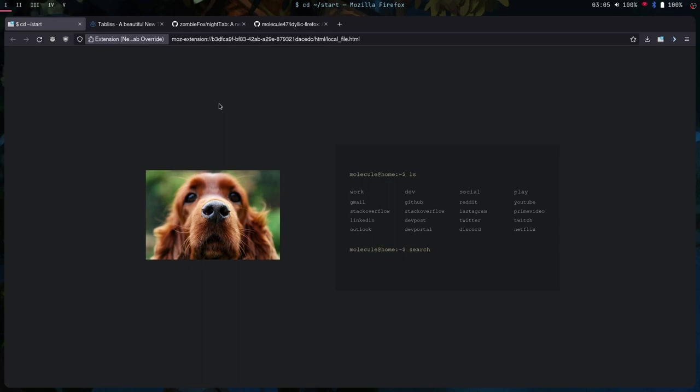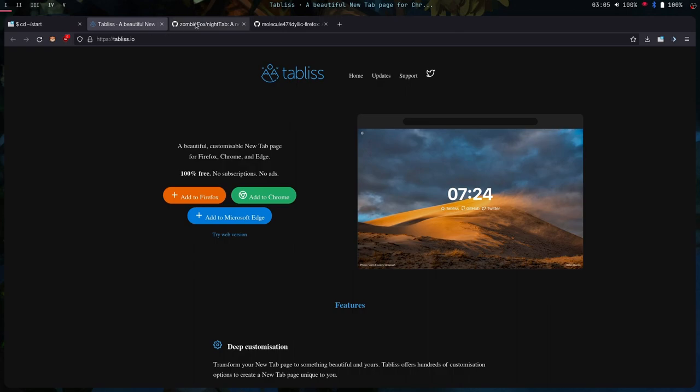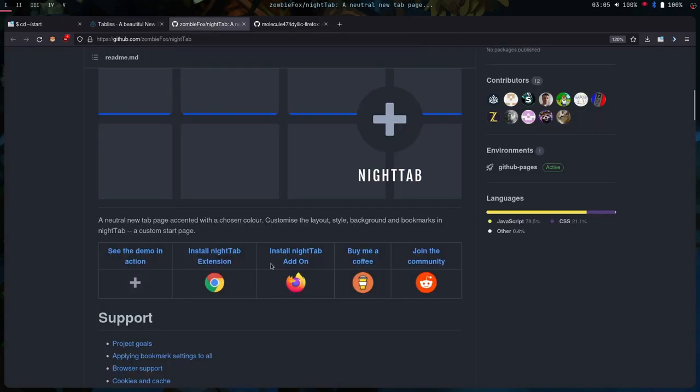So to customize your Firefox new tab, there are some add-ons. Some of these add-ons are like tabless and night tab.